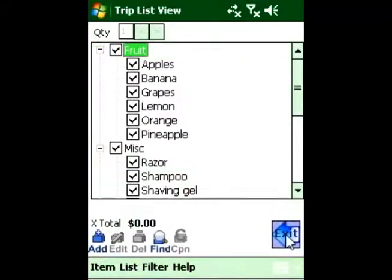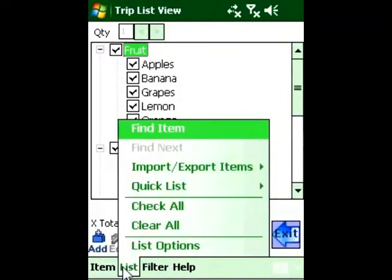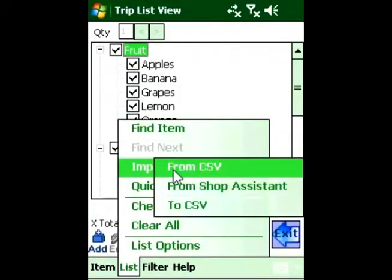Quick to Shop also lets you import and export lists to a CSV file. You can create lists on a desktop PC and import them with one click.